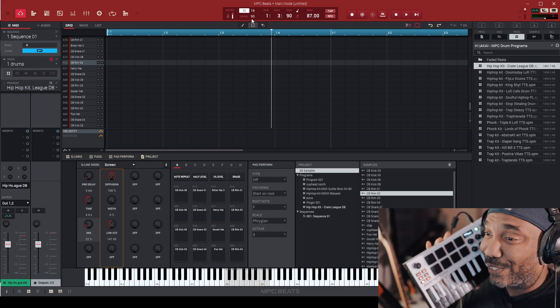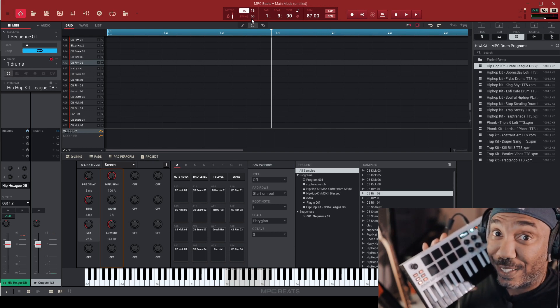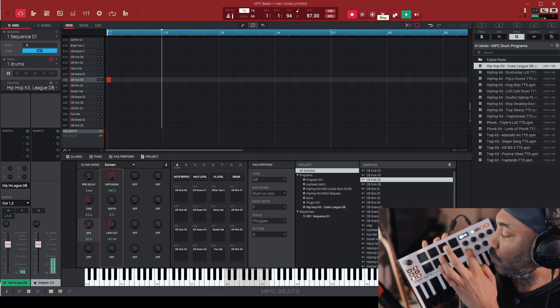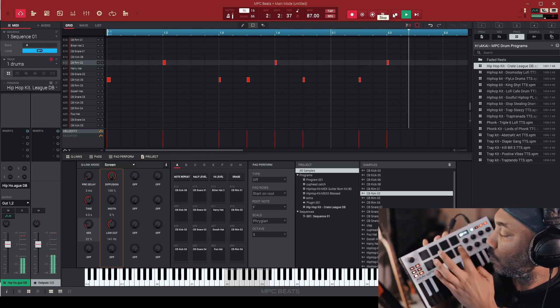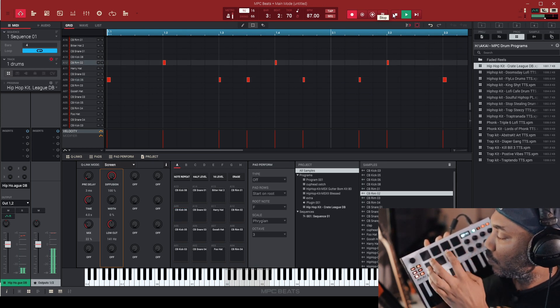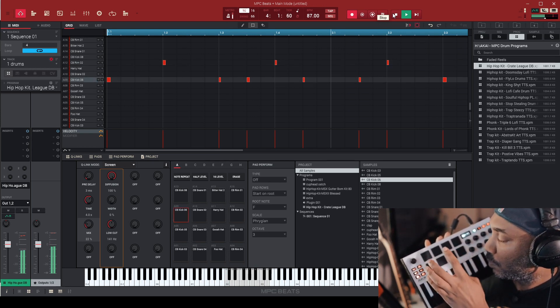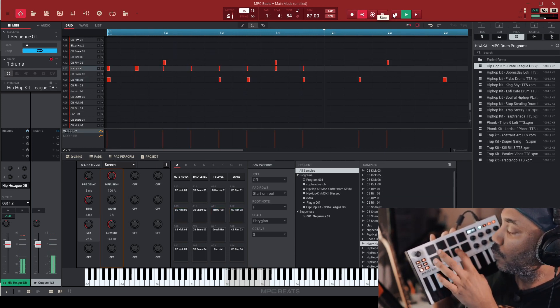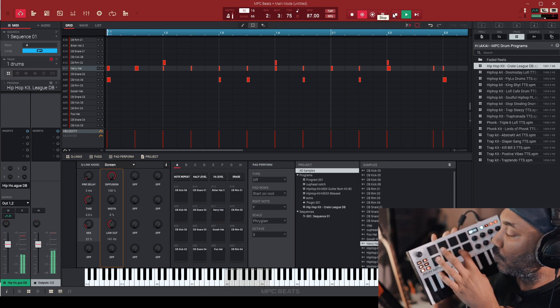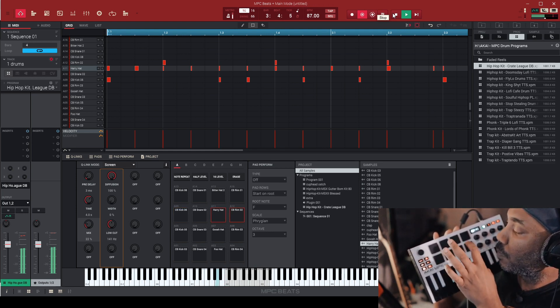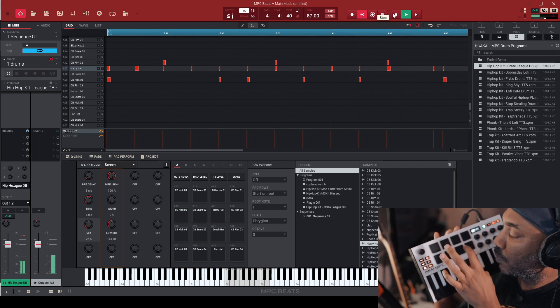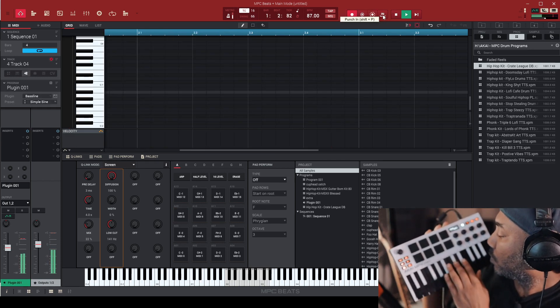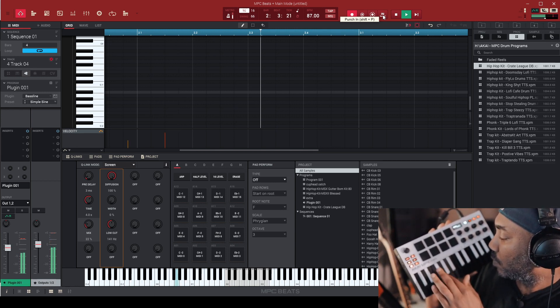So I couldn't live with the way the drums was sounding. I'm sorry. I had to correct something. So let me go ahead and just add some swing here. Here's a little quick tip here if you want to add swing, but you want to stay on beat with the quantize.